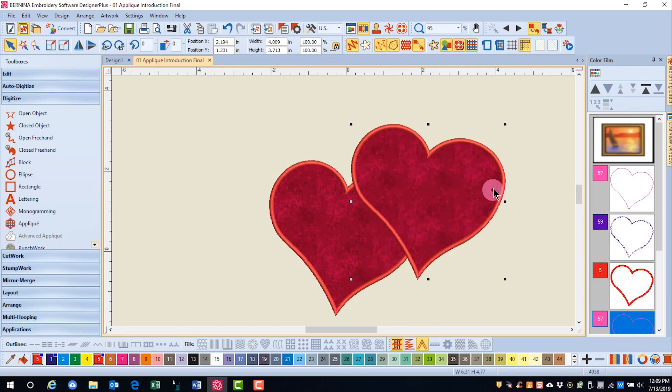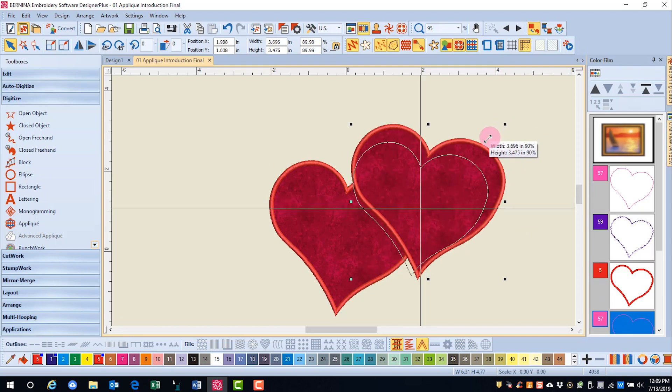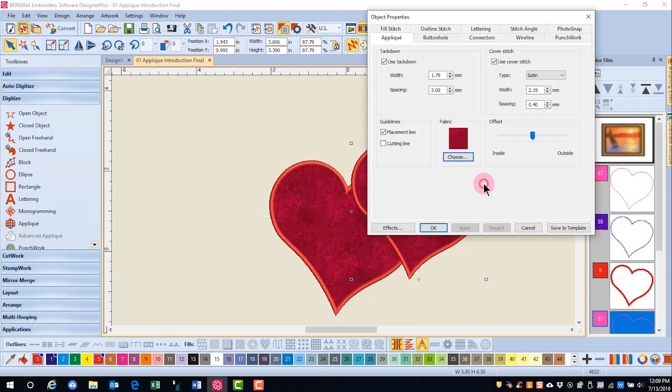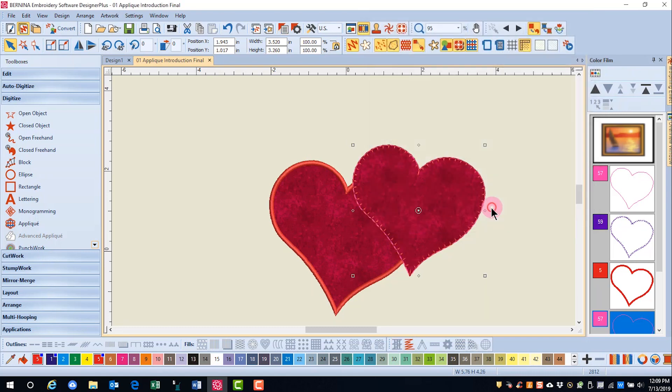I can resize this applique by clicking and dragging, and I can open up Object Properties and change the cover to a blanket stitch and click OK.